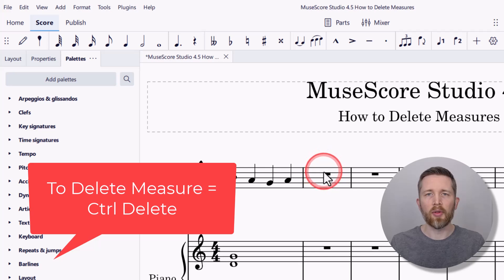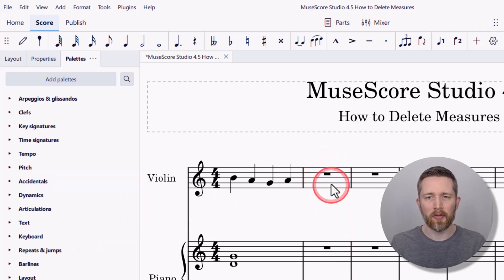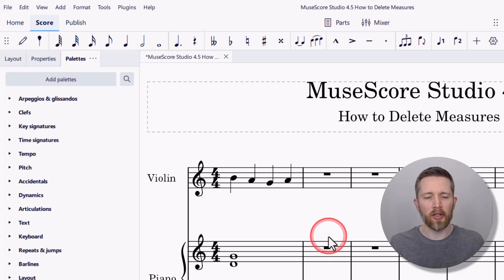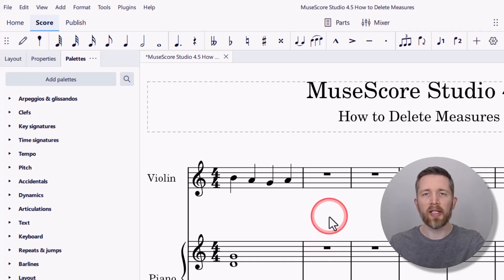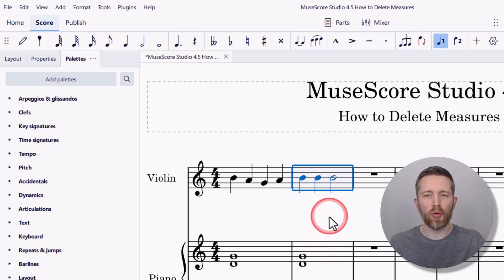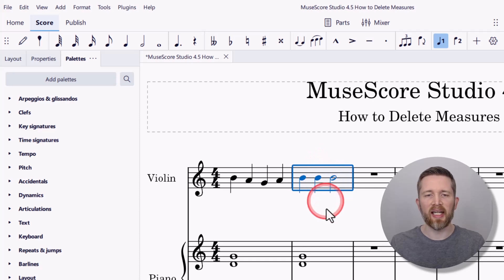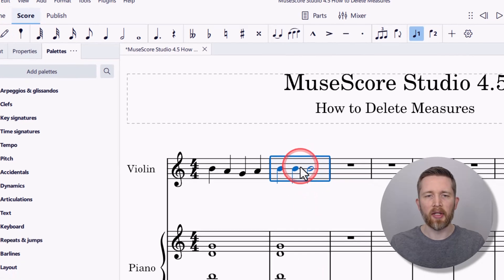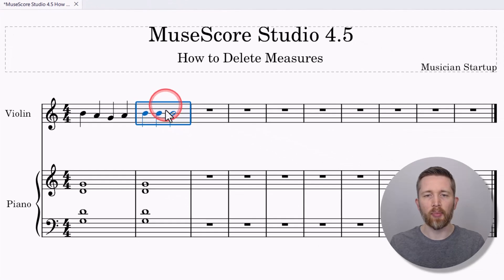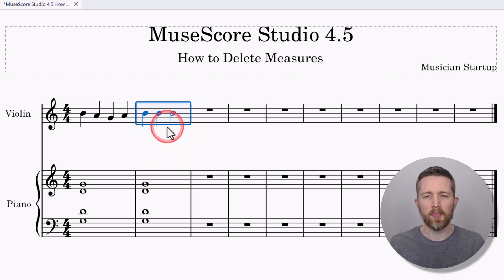Ctrl+Delete will remove that entire measure from your score. You'll notice it also removed the piano part as well. To undo anything, you press Ctrl+Z. When I deleted that, it deleted the entire measure for both parts — or any parts that are associated with that measure.